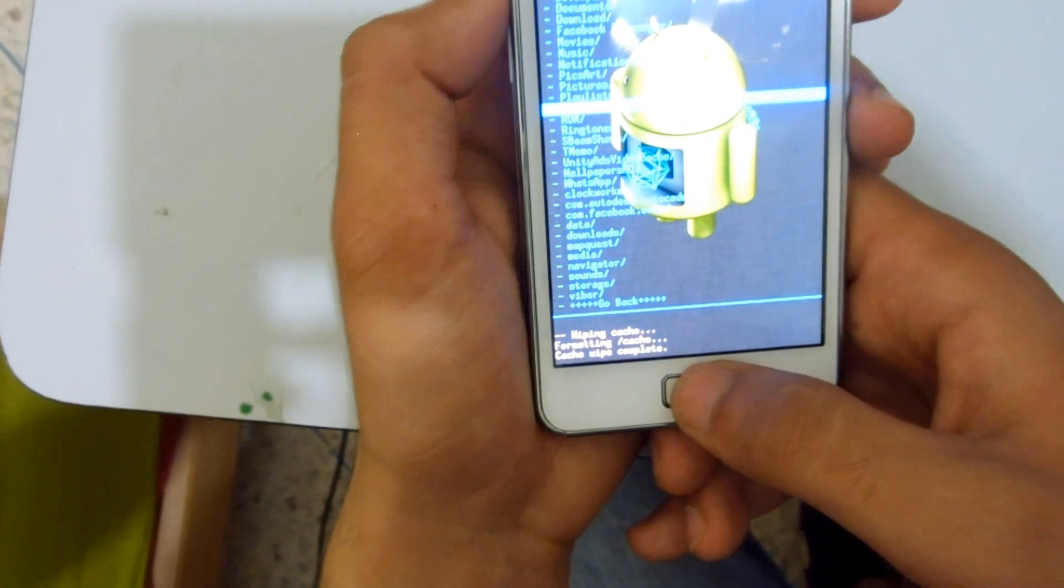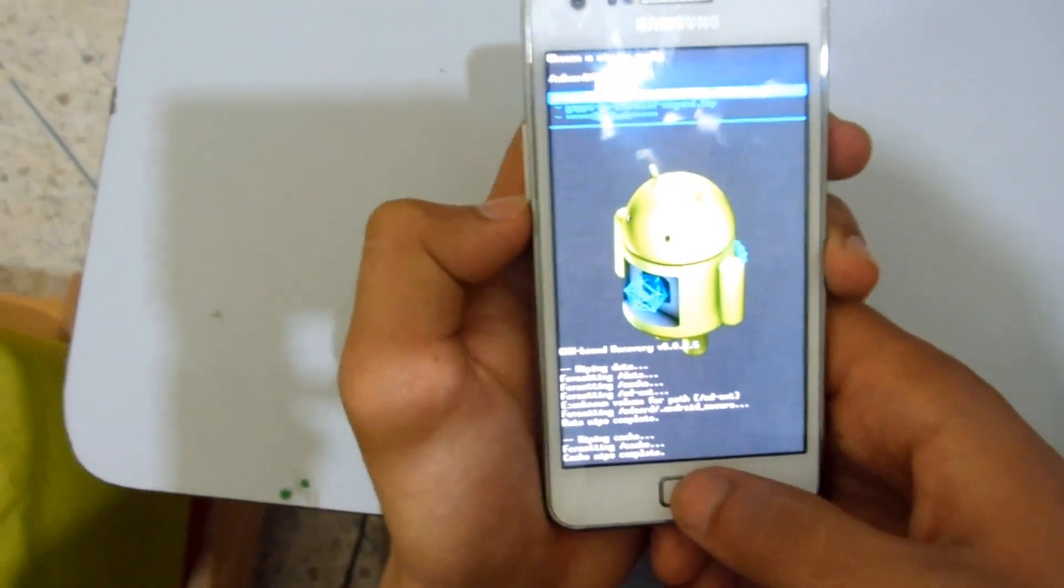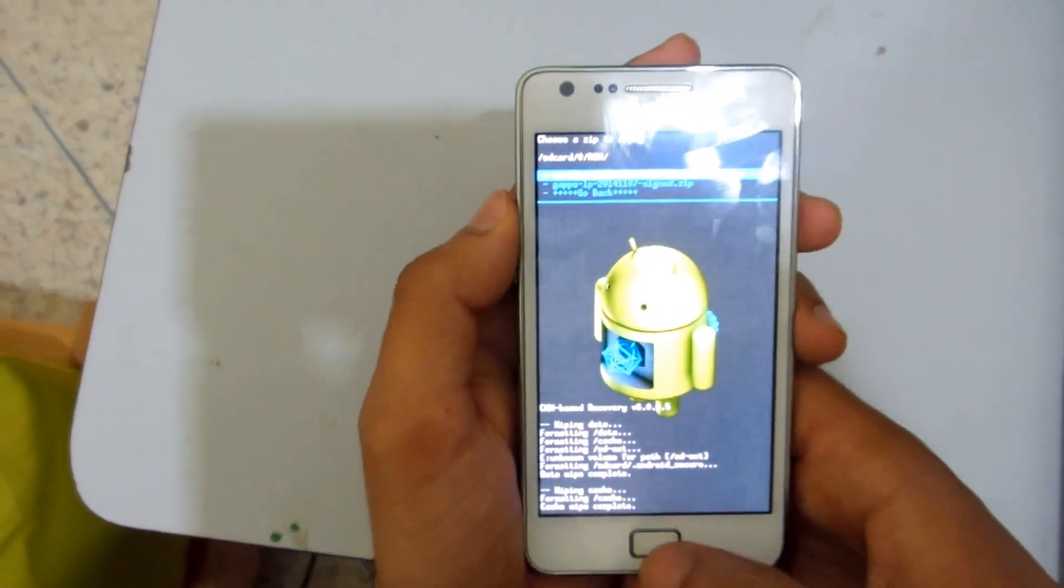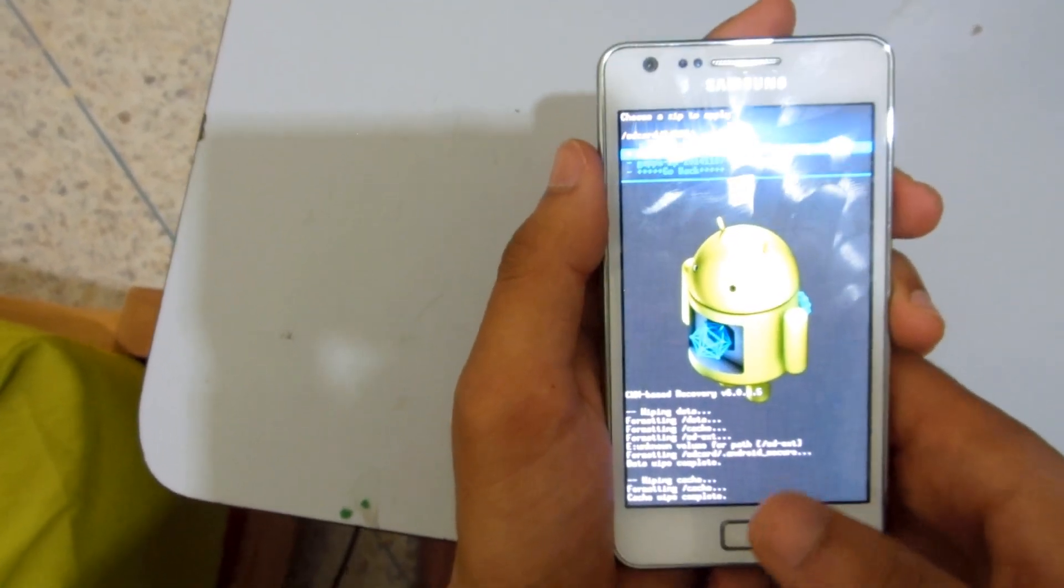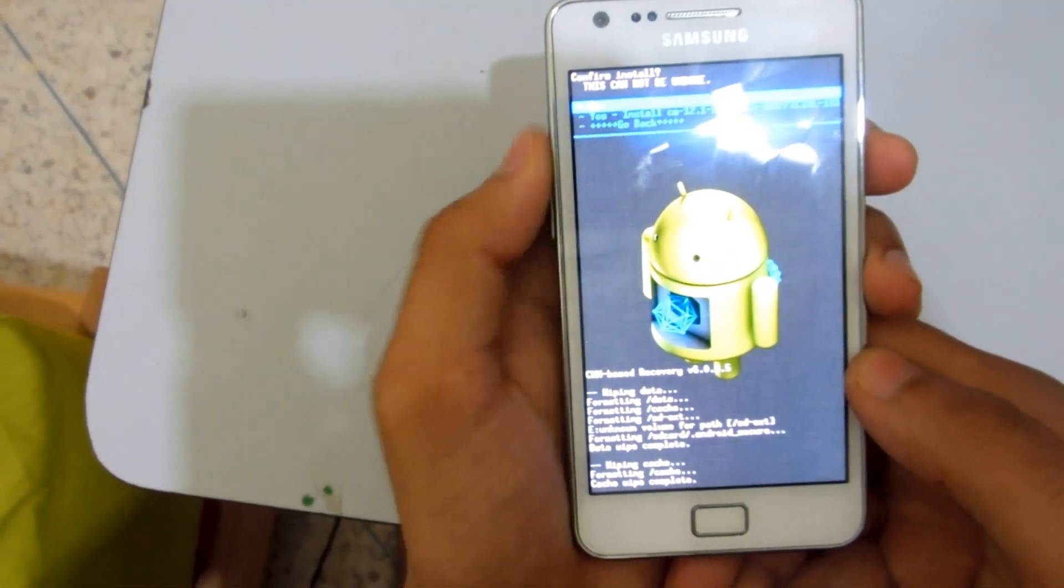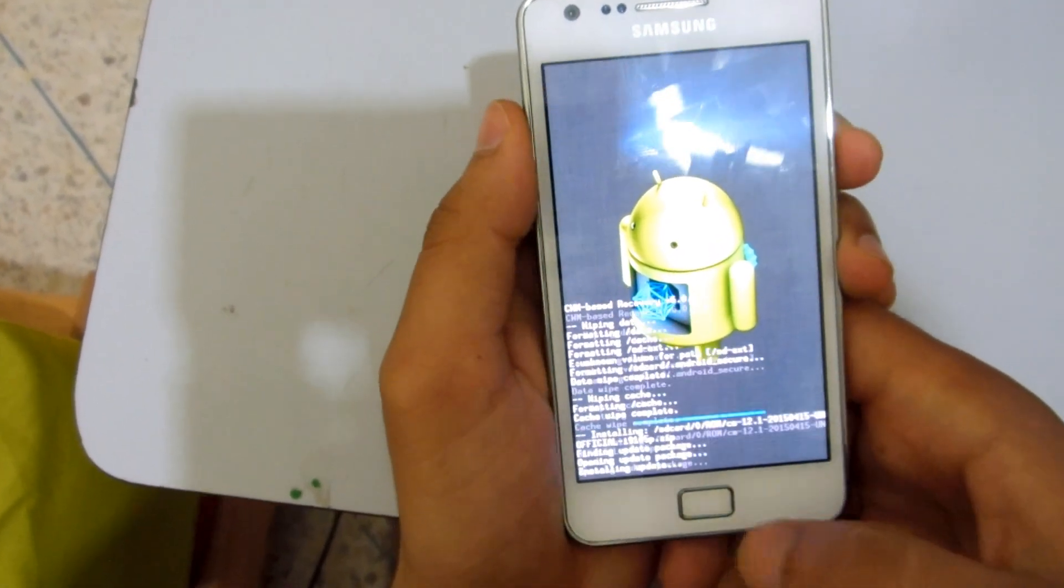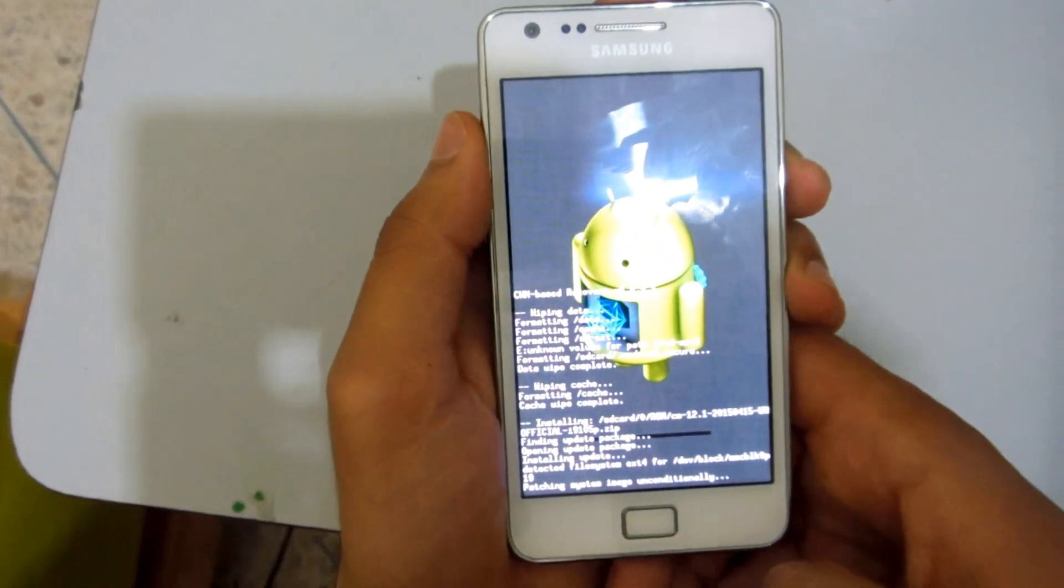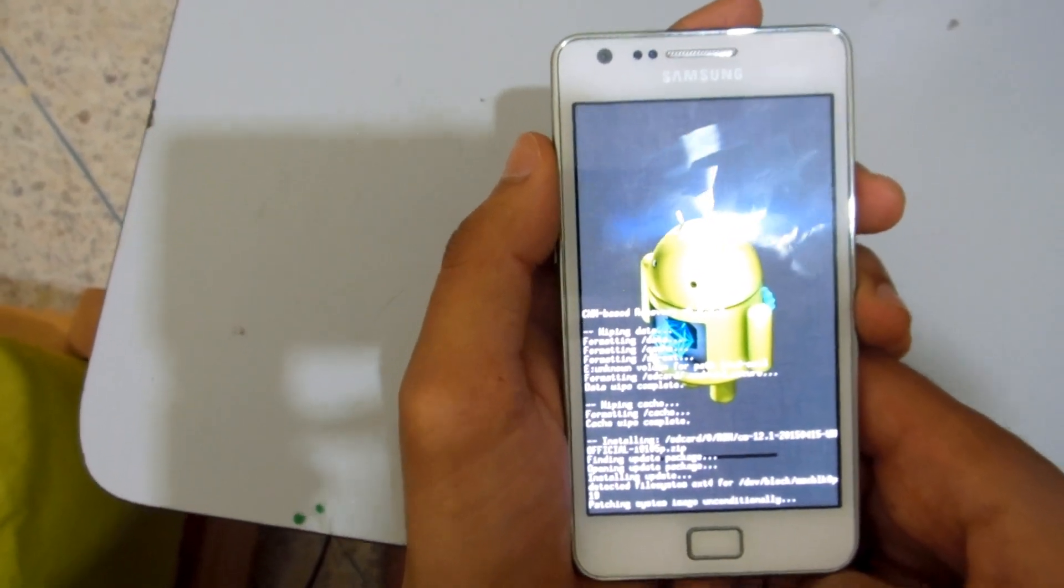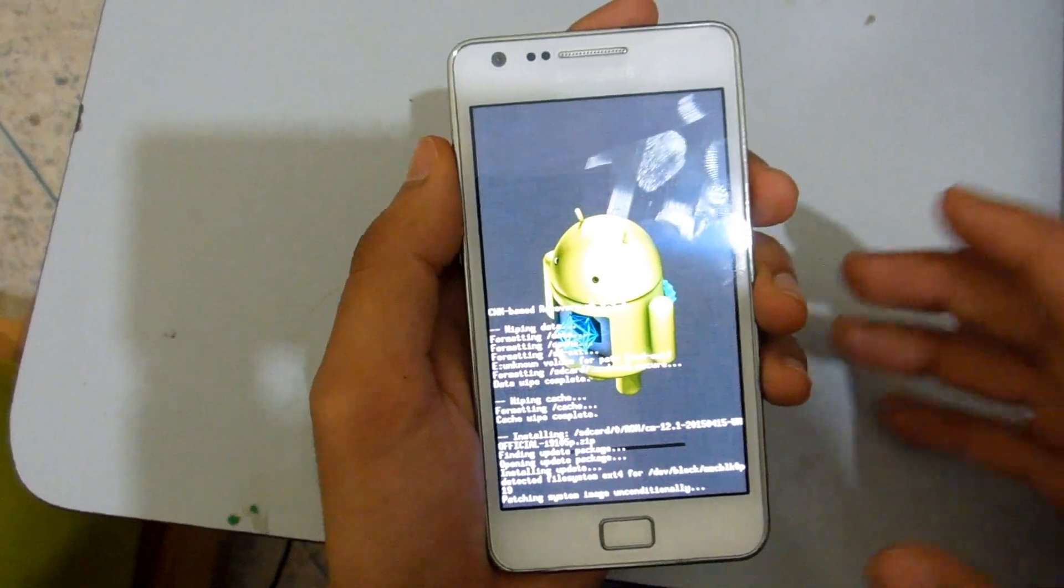Yeah, I found it. So first you have to flash the ROM, CM 12.1. We're going to flash it. Yes, install, and wait of course till it's done. I'm going to cut the video and come back when it's done.